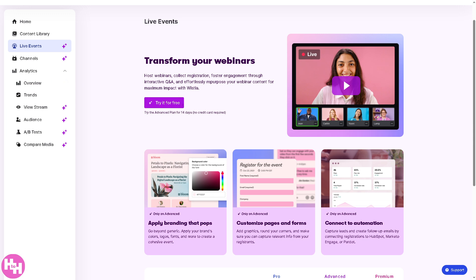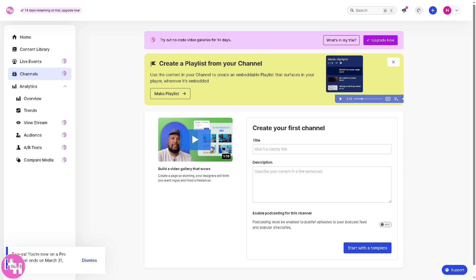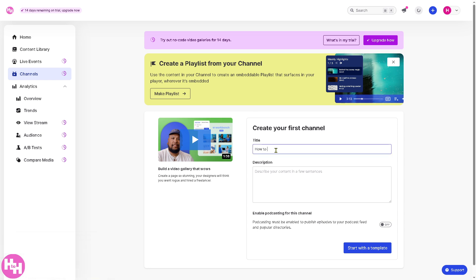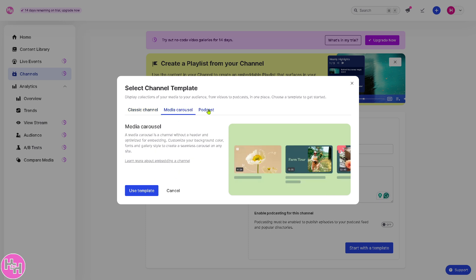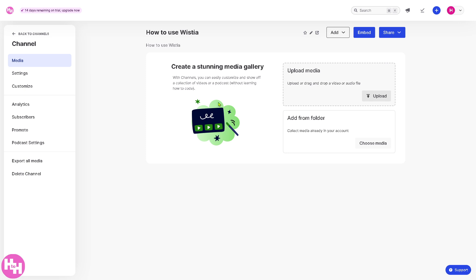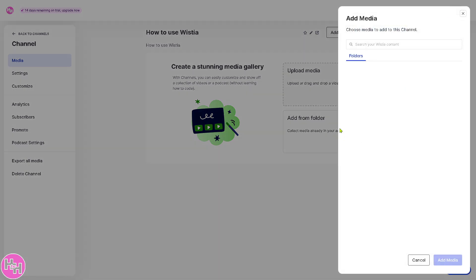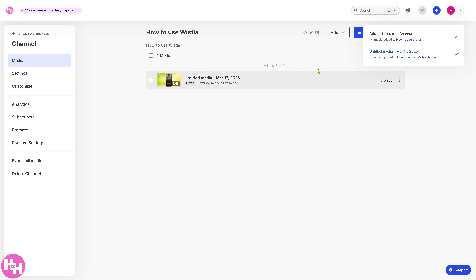Next is Channels — a feature that lets you create branded video playlists or a series to showcase on your website. If you click 'Try It for Free' you'll be forwarded to a setup page where you choose a title. You can start with a template such as media carousel, podcast, and more. For a classic channel, you'll be forwarded to the editor where you can upload your own media or add a folder from your existing content library.